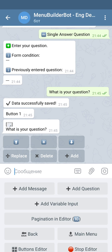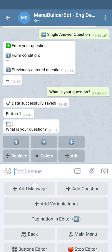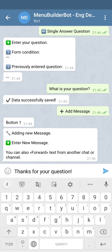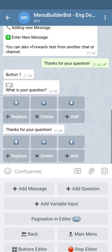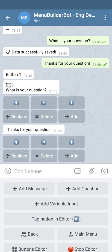We're going to press add message and add the following text. Let's send it to the bot. Our simple form now contains one question and one regular message. Let's close the post editor and see how this form will look.